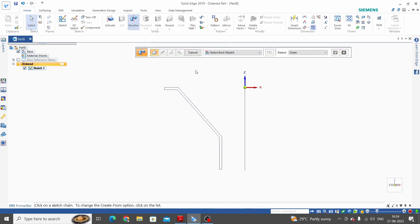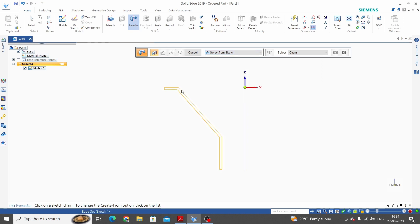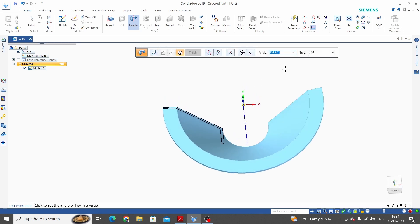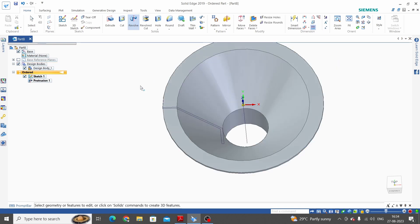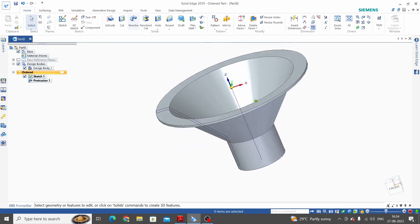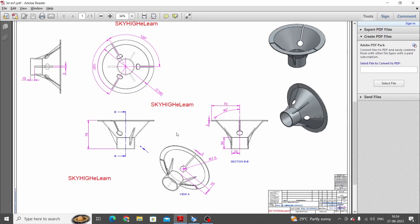Take the revolve command, select the option from sketch, select the sketch, click OK, and define the axis of revolution. The revolve angle is 360 degrees. This is the first command we have used here — revolve. Now hide sketch one.